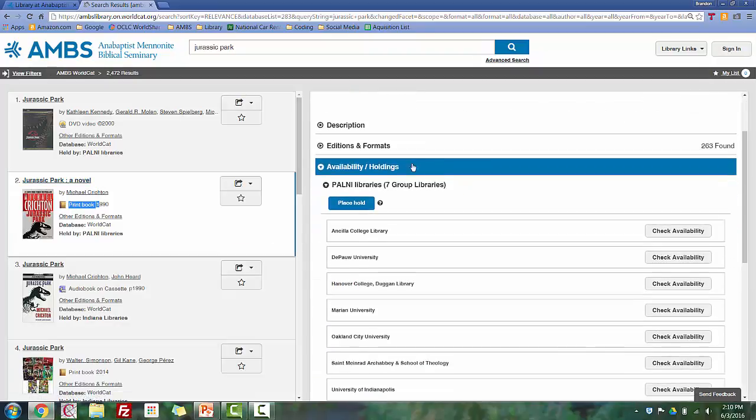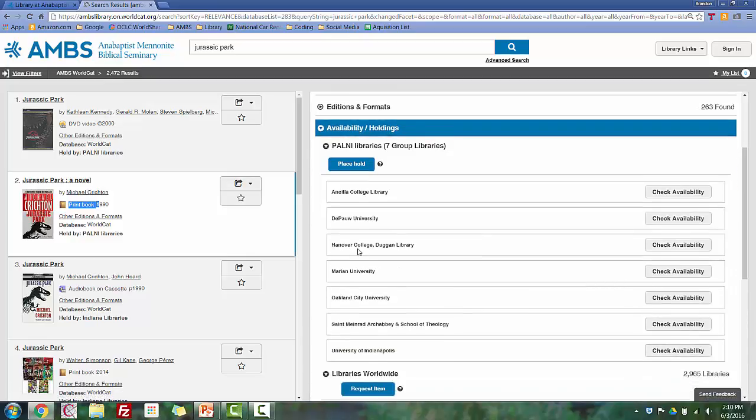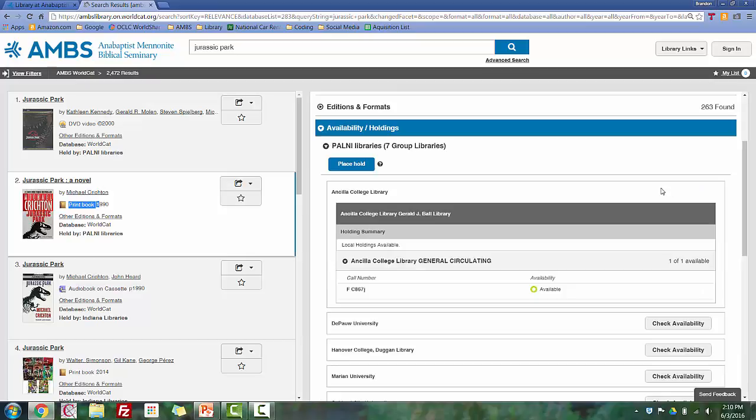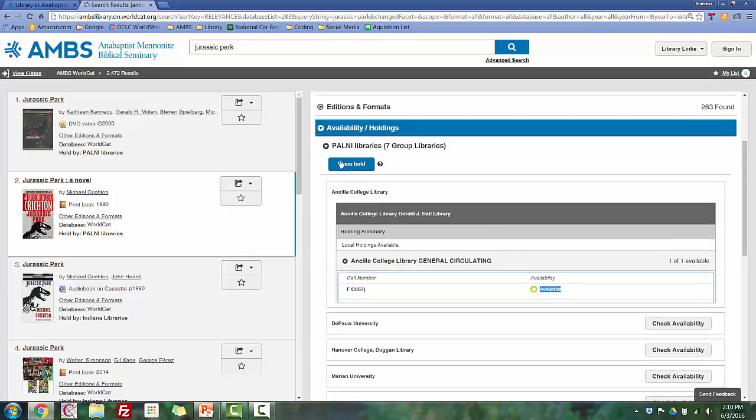Now under the Availability and Holdings tab, you can see several libraries listed. These libraries are all academic libraries in Indiana. They are part of the PALNI Consortium, which means we can typically get items from them easily and quickly. On the right side, you can use the Check Availability buttons to see if there's a copy available. If there is, click the Place Hold button at the top of the list.